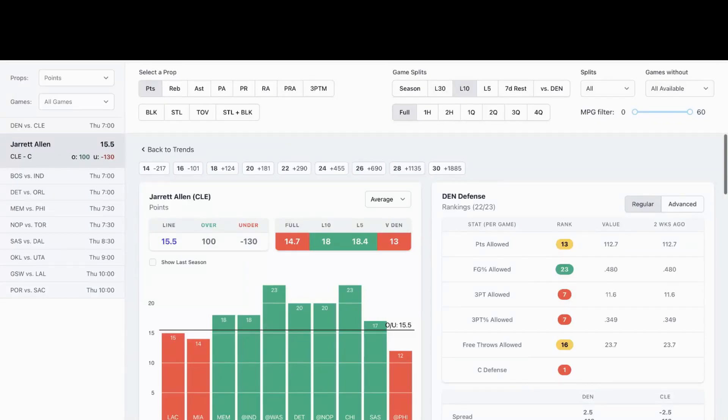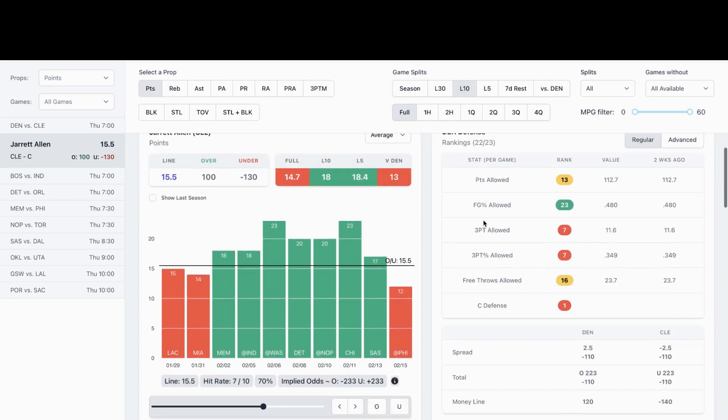First play I like for tonight is going to be Jared Allen Cleveland, he's the center for Cleveland. They're playing Denver. We're going to look at his points prop, which is 14 and a half. As you can see, he smashed his prop seven out of his last 10 games in home.